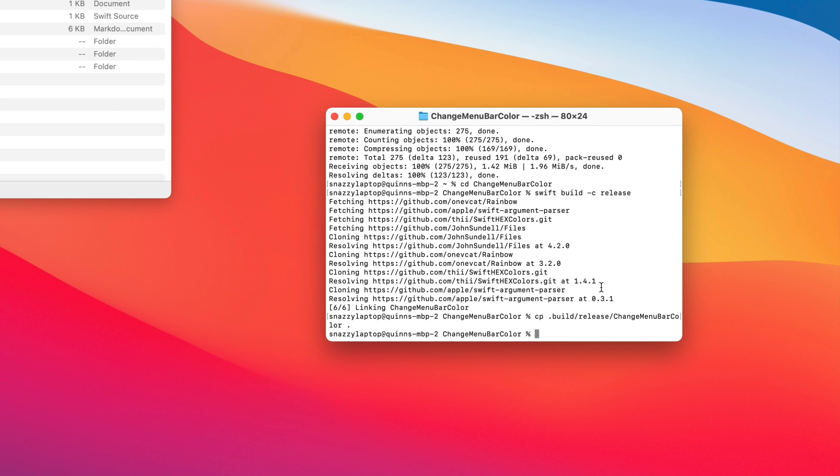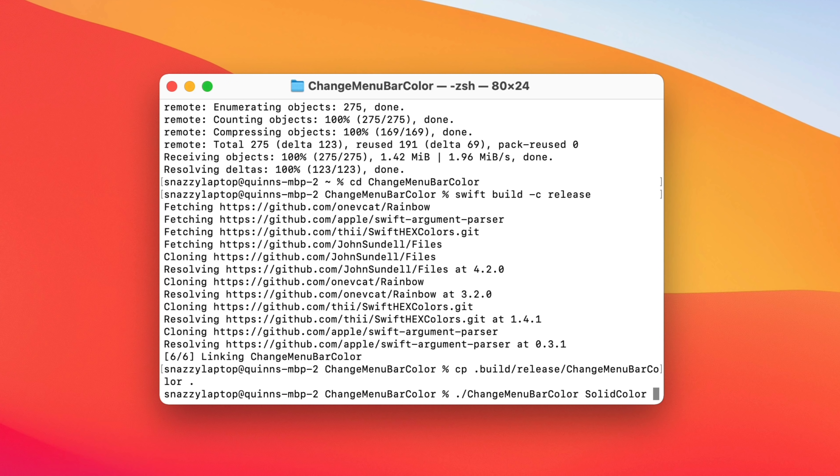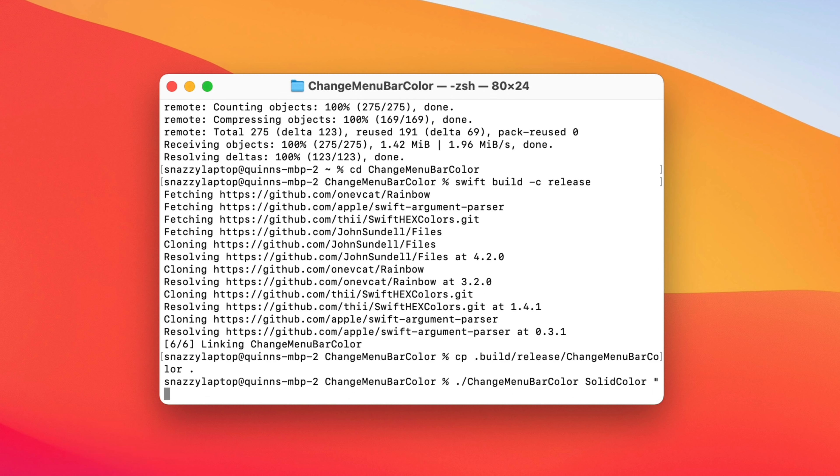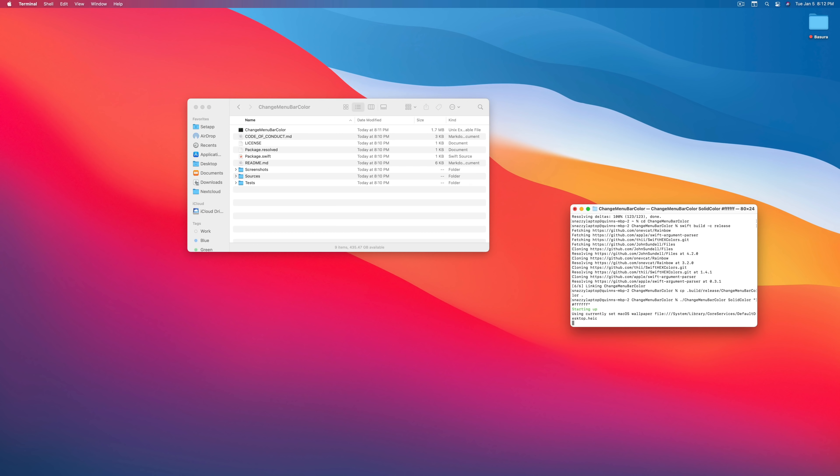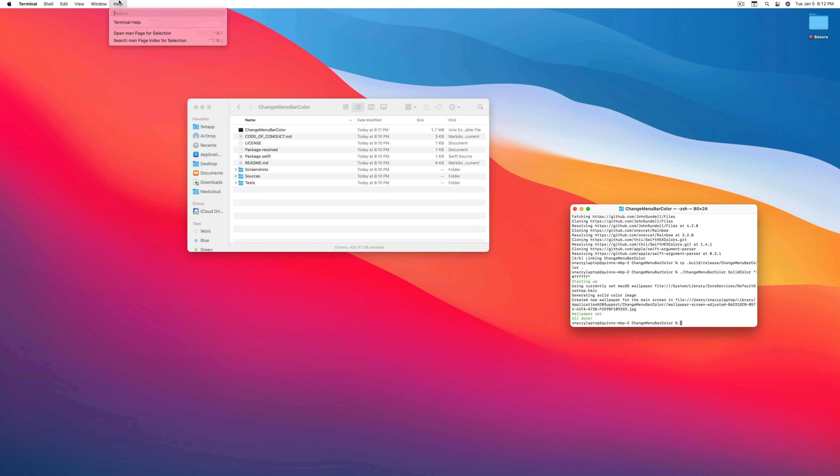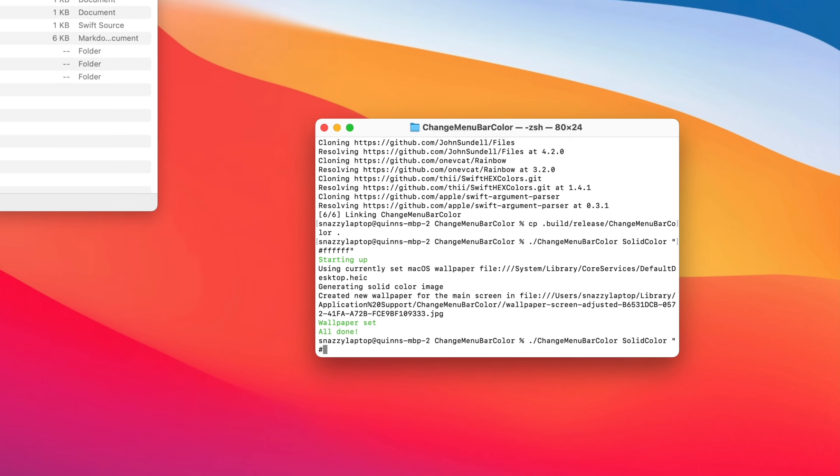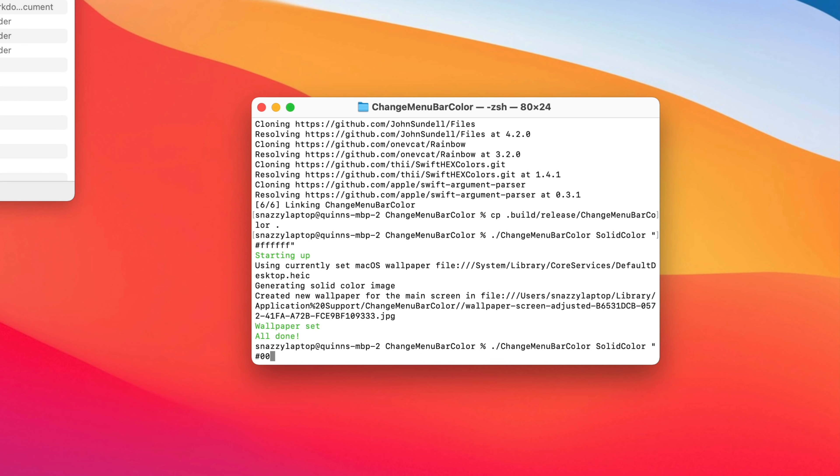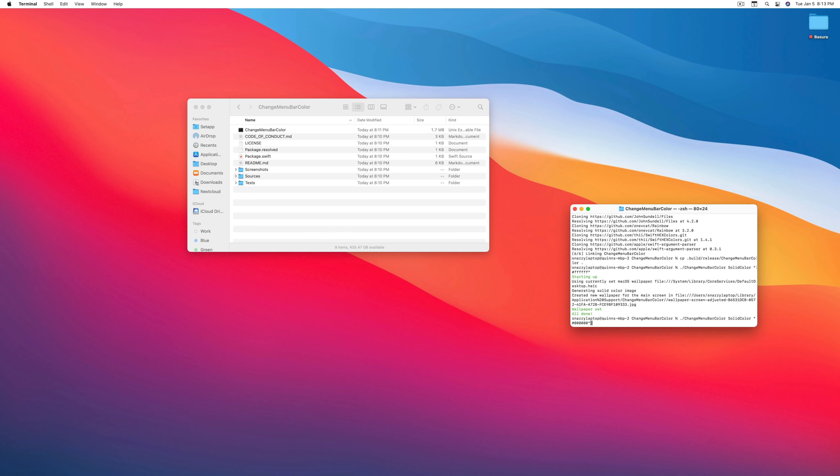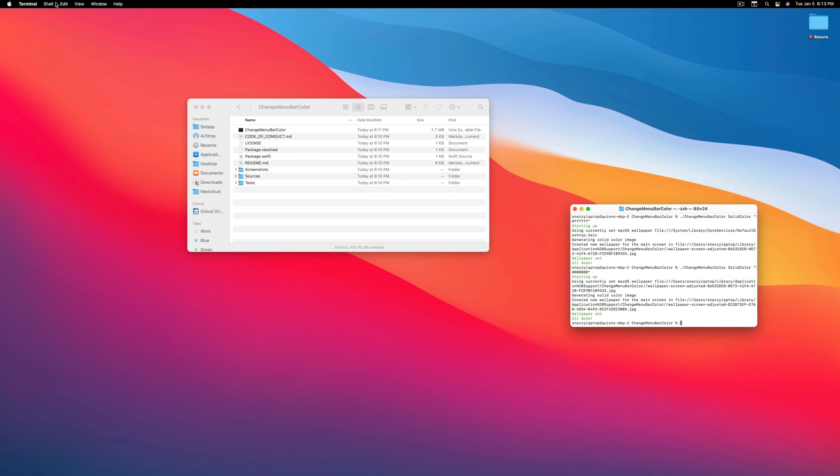So what I can do is type the command change menu bar color. And this is calling for the application to run. And then what I need to do is type solid color. And then I need to enter a hex code. Now hex code is a six digit kind of number or with letters sometimes that tells you what the color is inside of the color space. So if I want my window to be white, for example, I can type pound FFFFFF and bada boom, bada bing. Look at that. My menu bar is now white and it looks freaking awesome.